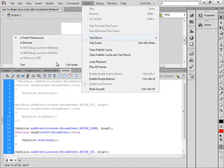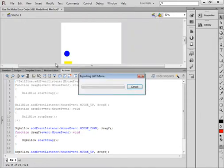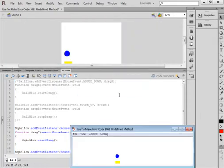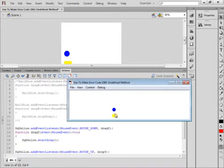I tested the movie and got no errors, and I'm able to click and drag the yellow around.